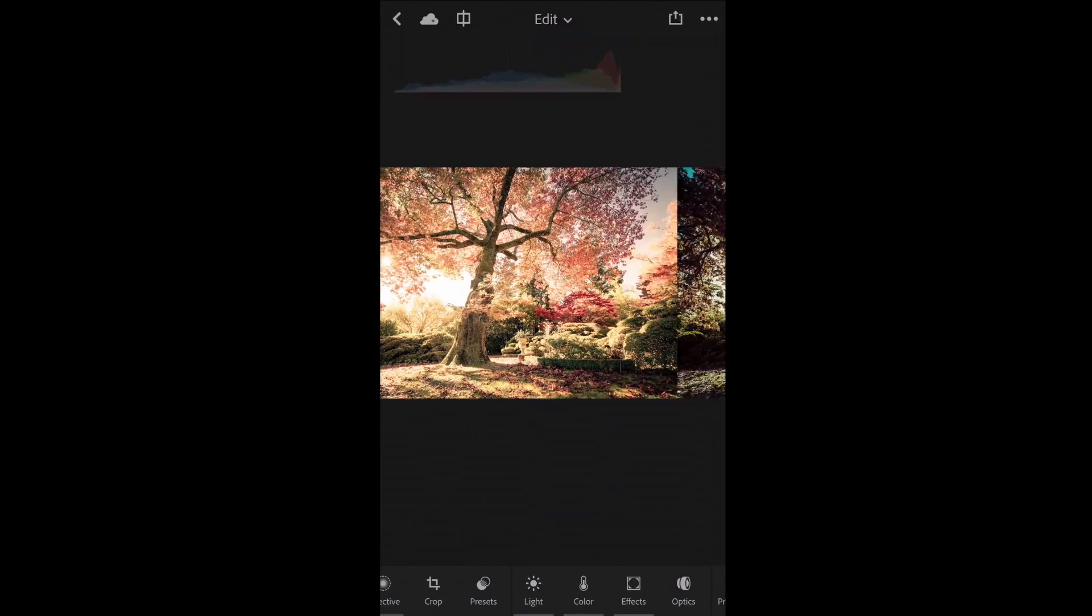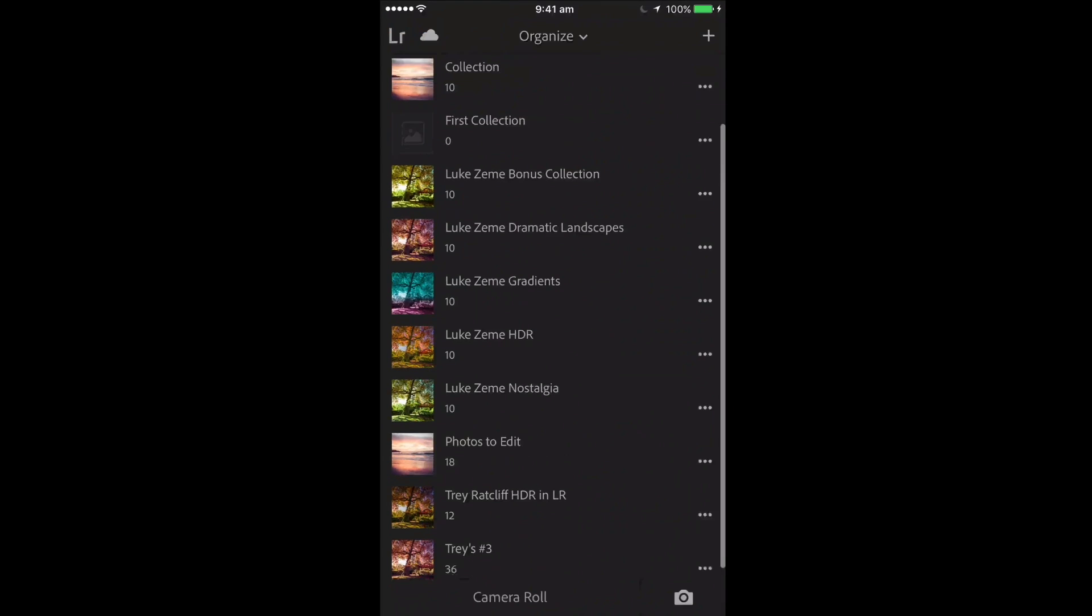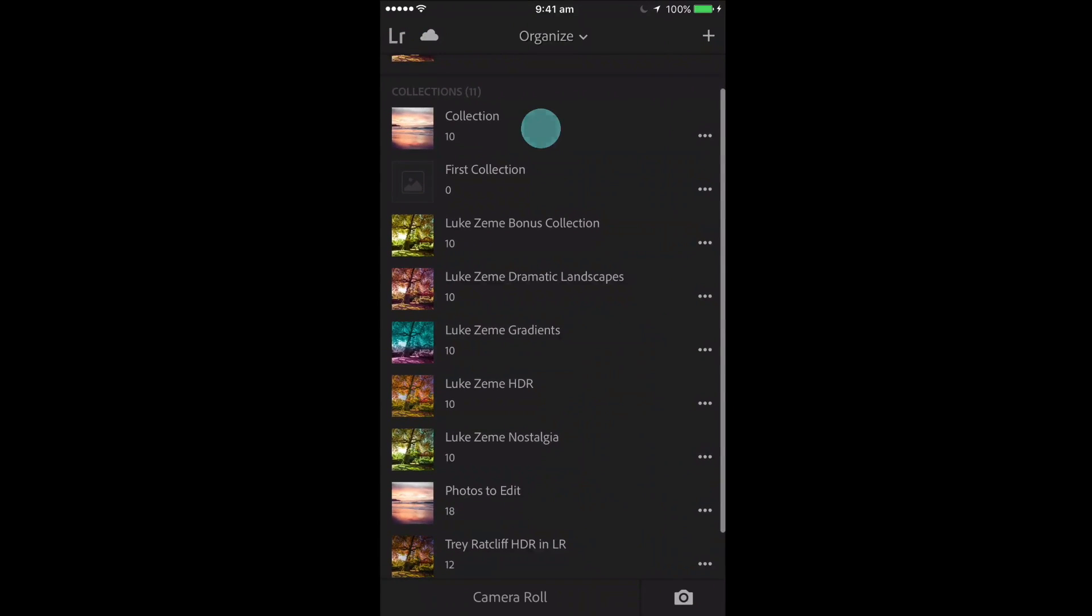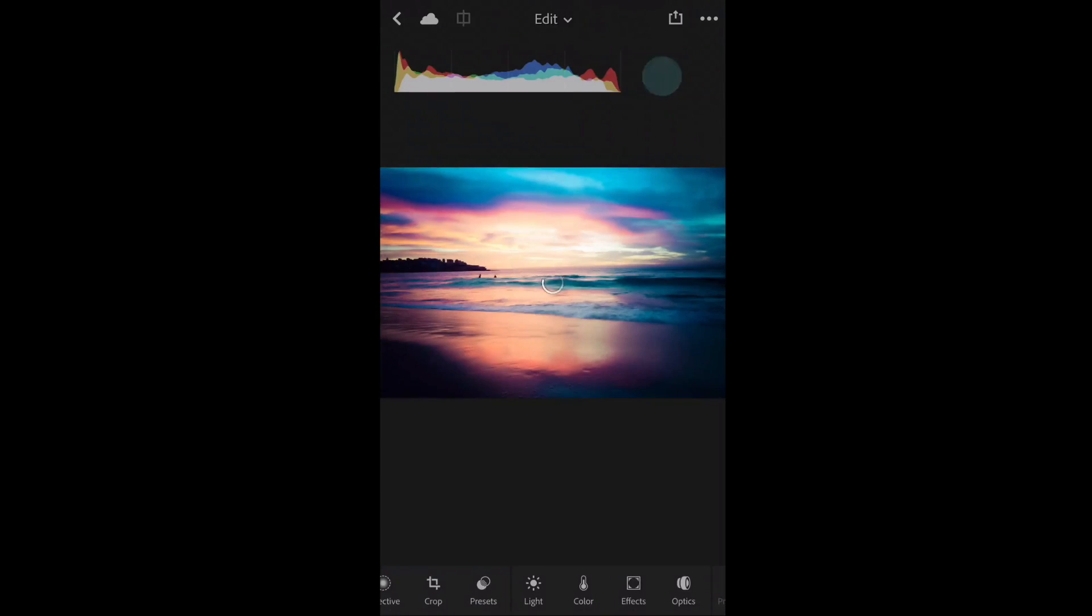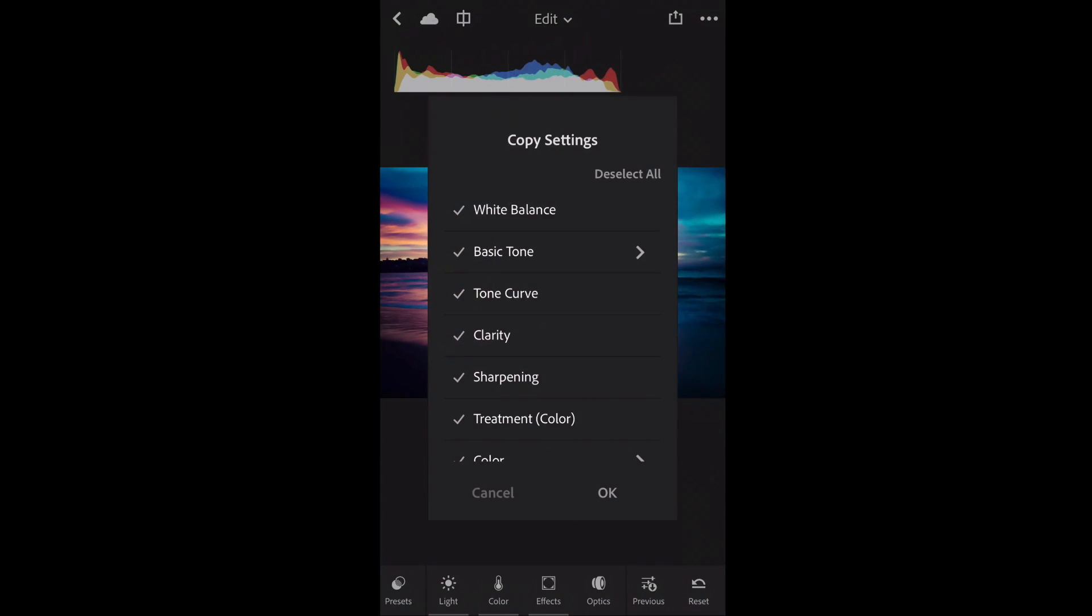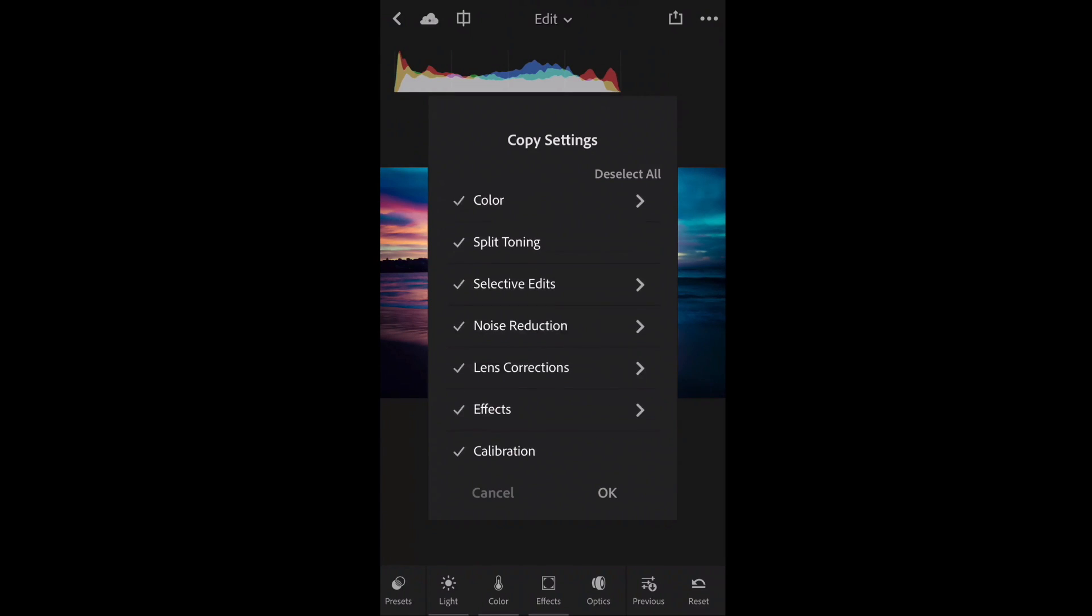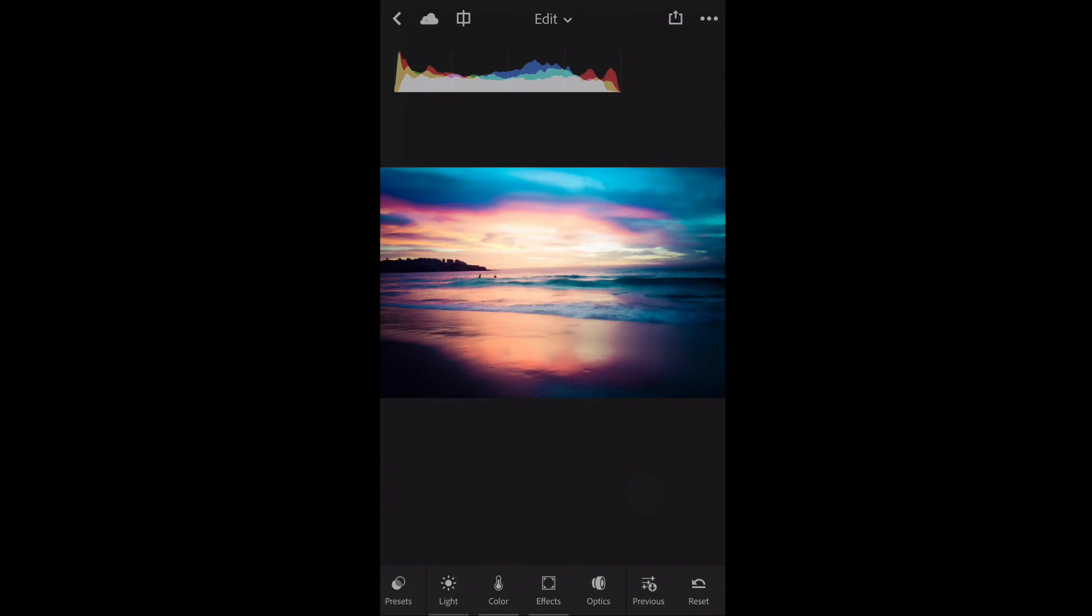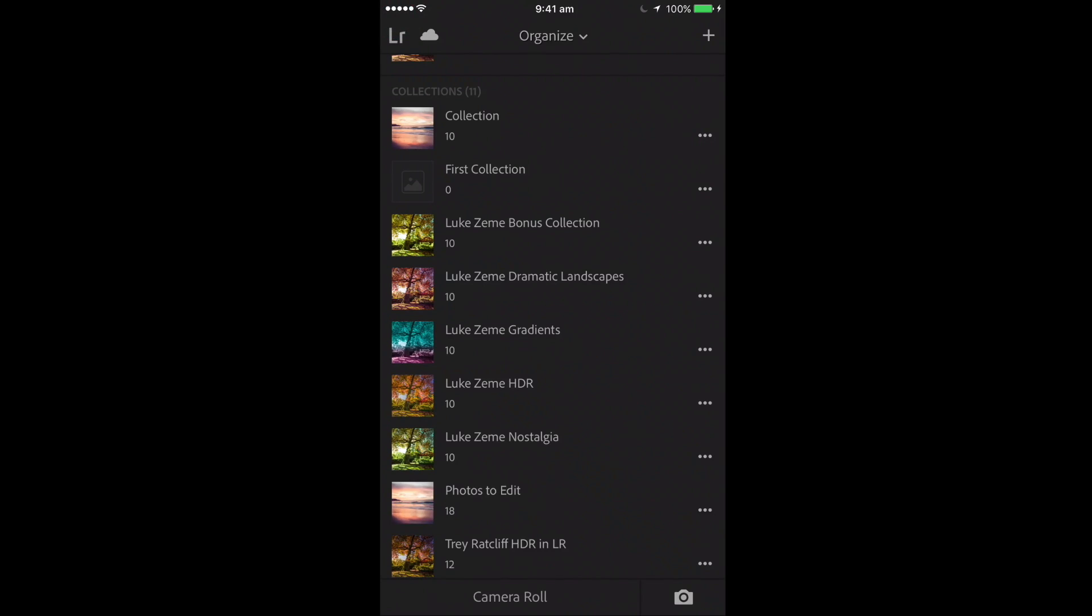This one, for example, is quite nice, but let's use one from the collection we just created. So I'm gonna do a sunset example. We just go across here, and up top right you see these three dots. You just want to select those and go copy setting. You can see they're all ticked, and you just click OK to copy all these.